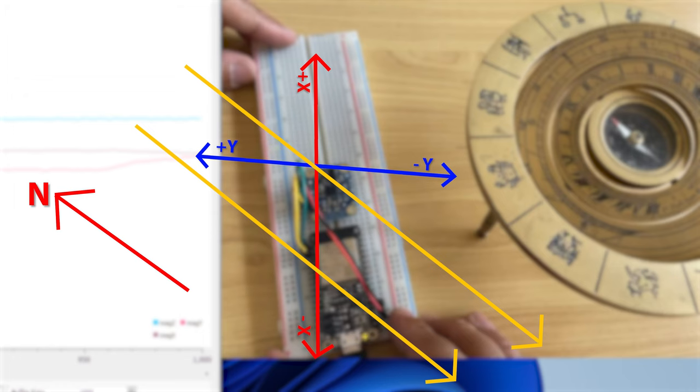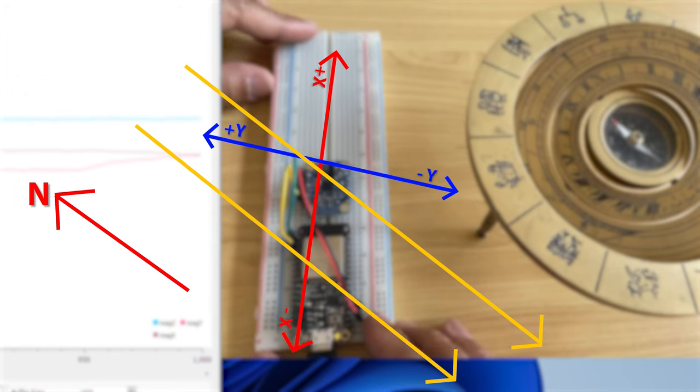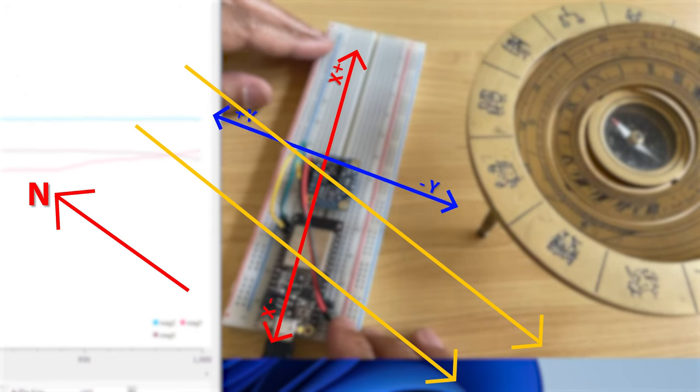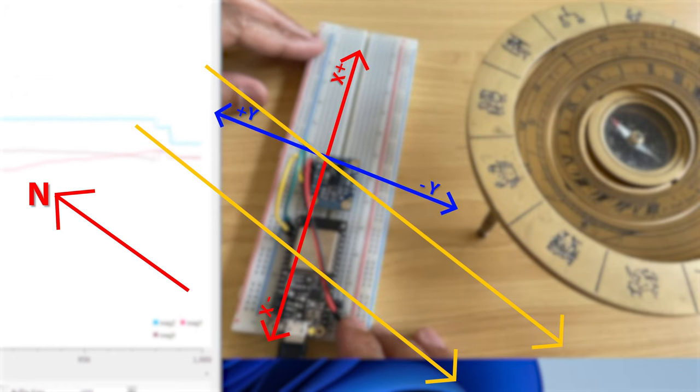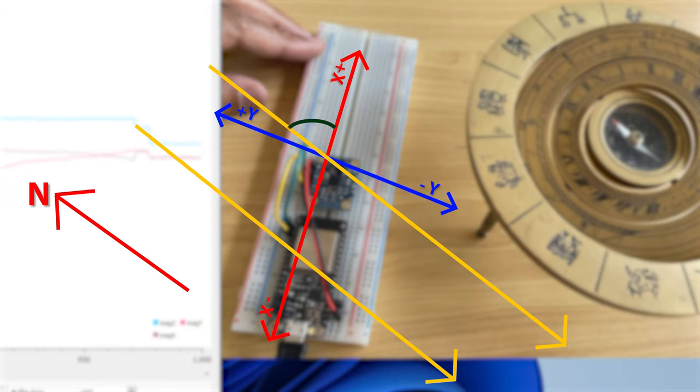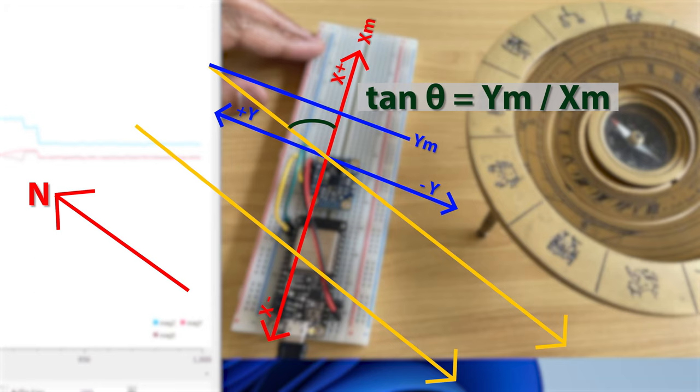Now, based on these two measurements, I will be able to evaluate the angle from north to east. To evaluate the angle, I will have to apply a tan inverse function between y-axis and x-axis. Let's call the angle yaw.